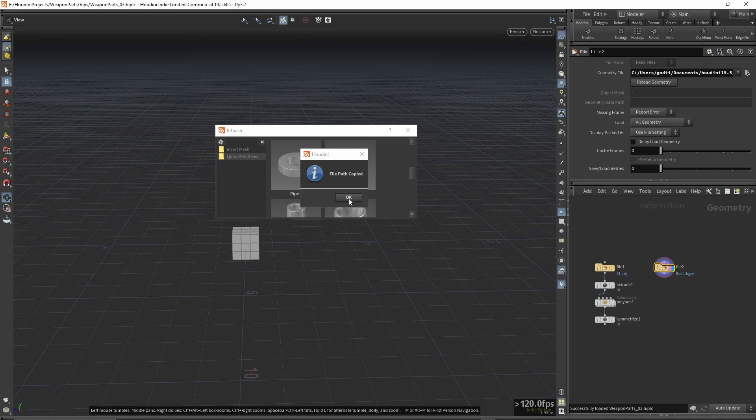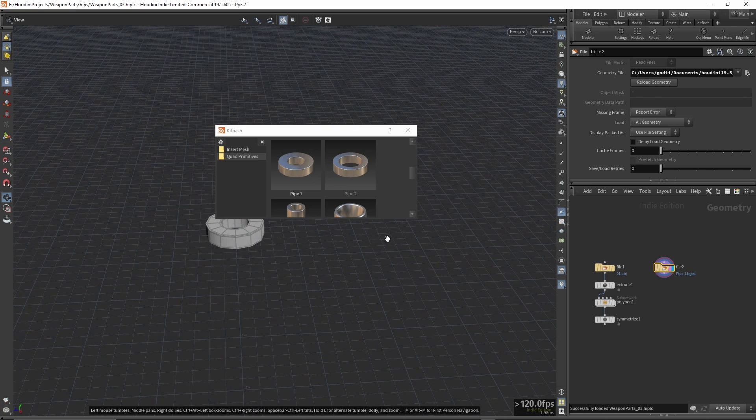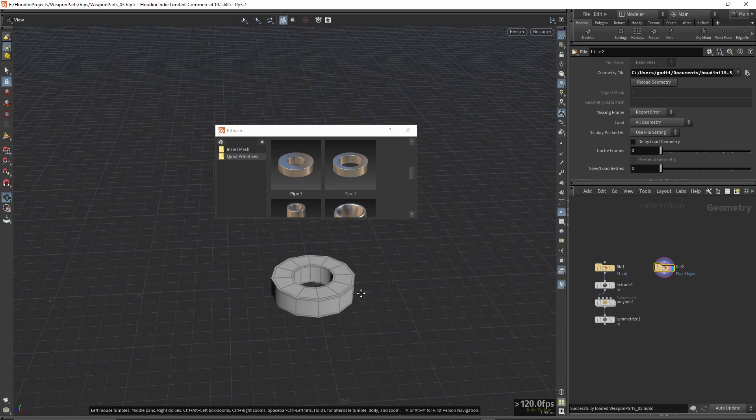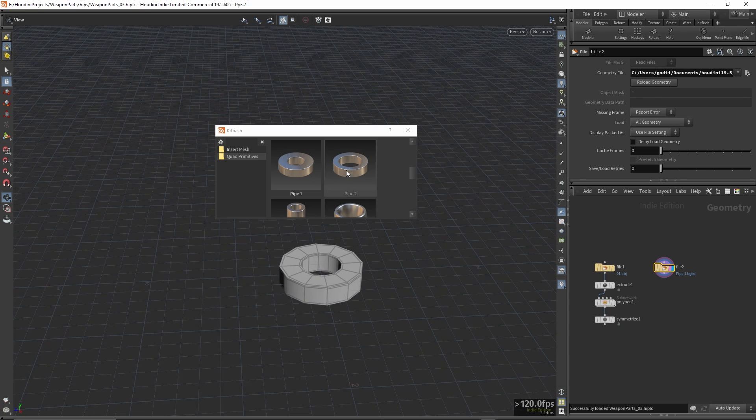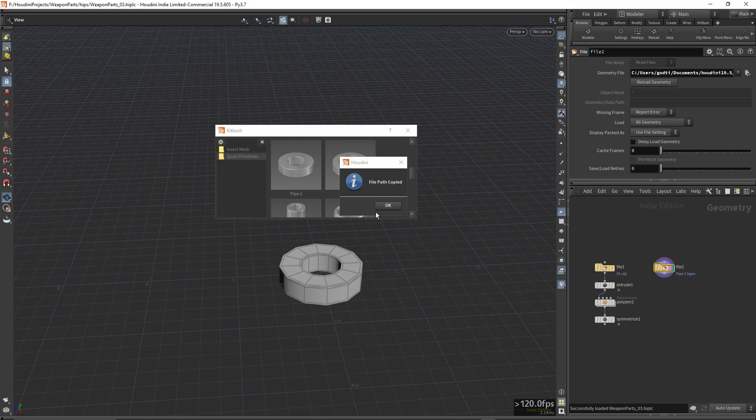These were proud additions that I made on my own using Python. Now I am in no way a Python coder, but messing around with this add-on gave me a slight introduction to how it's used in the Houdini environment.